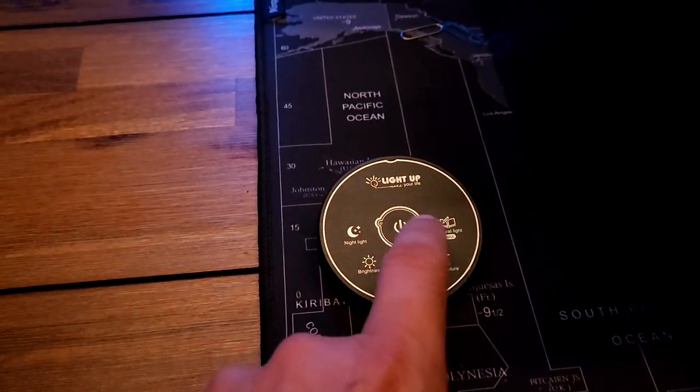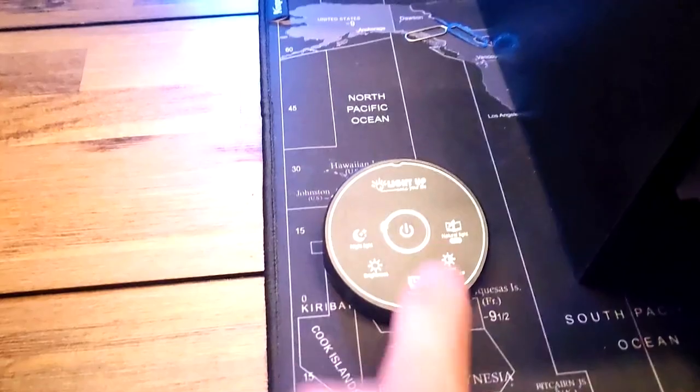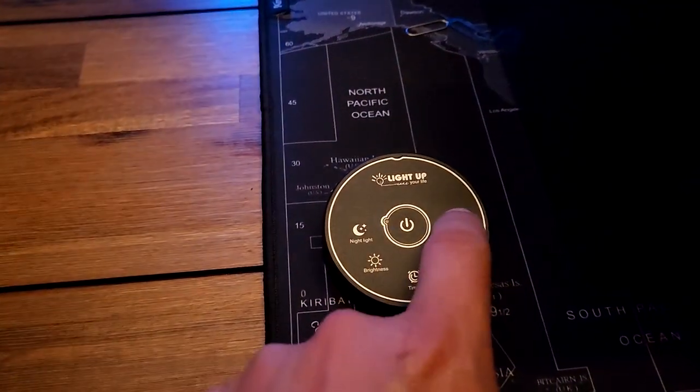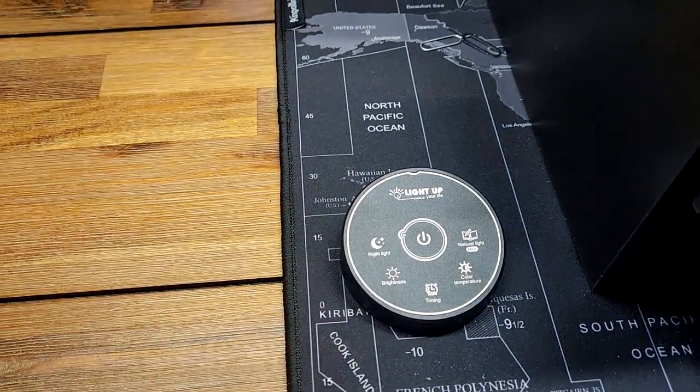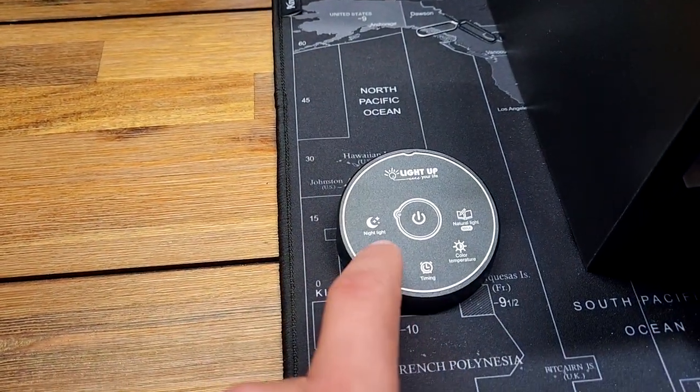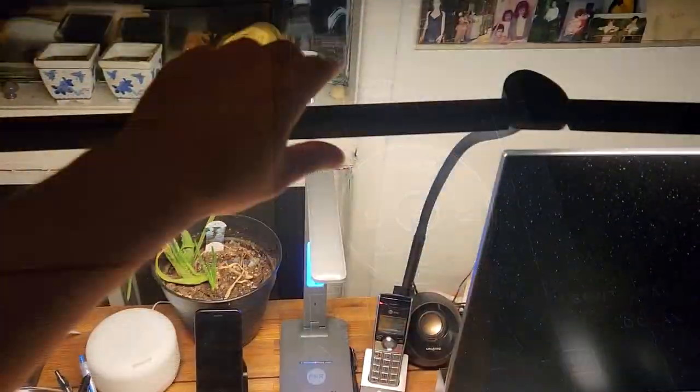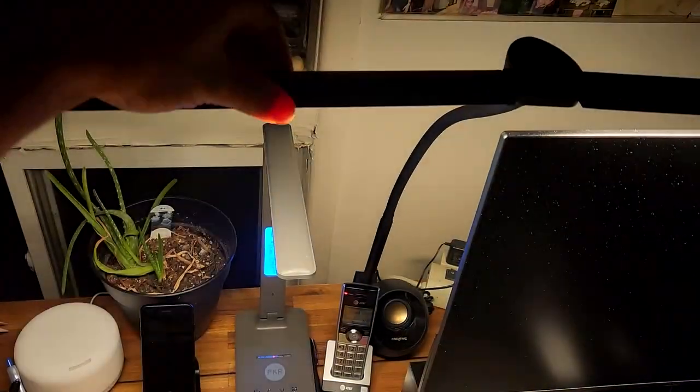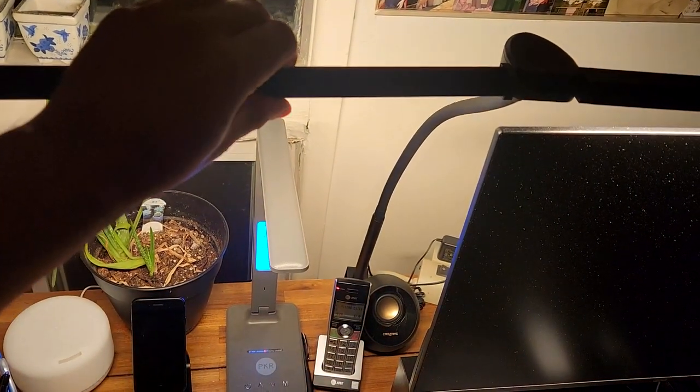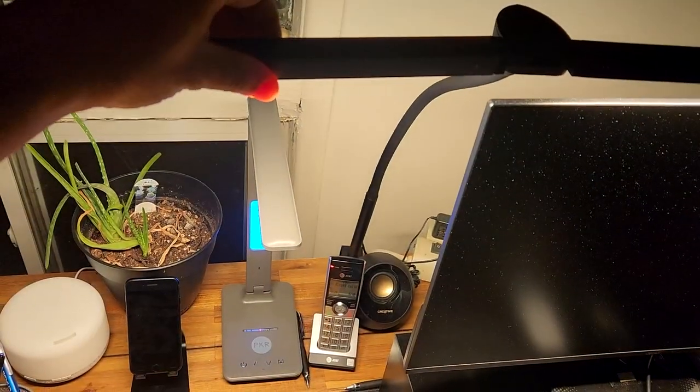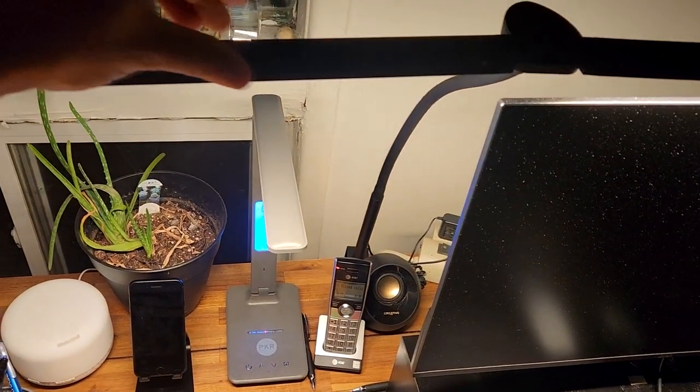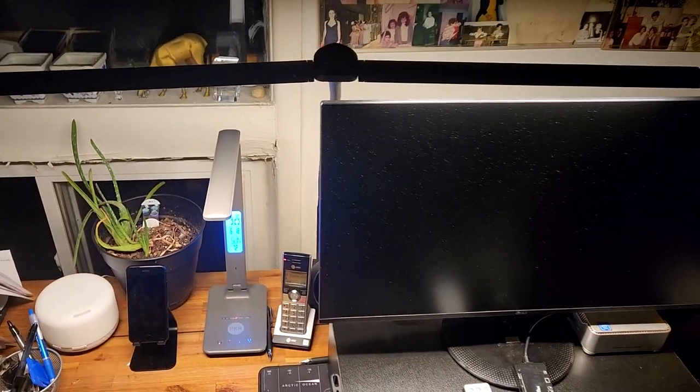And it also has a wireless controller that controls the brightness. It has a timer, color temperature change, and several color temperature ranges built into it.